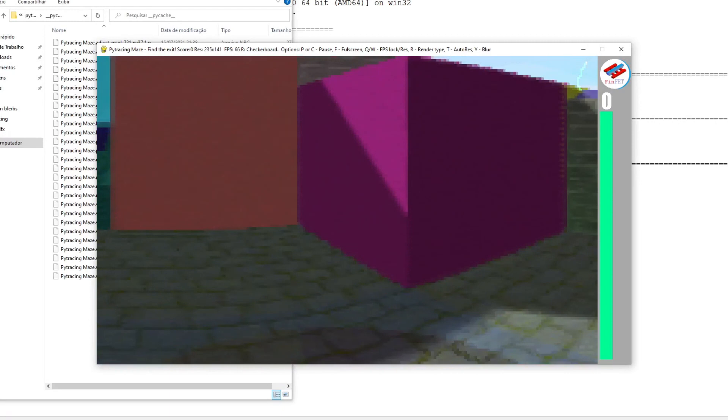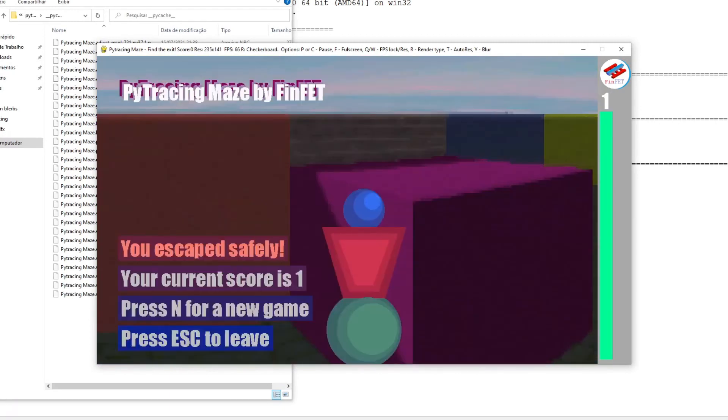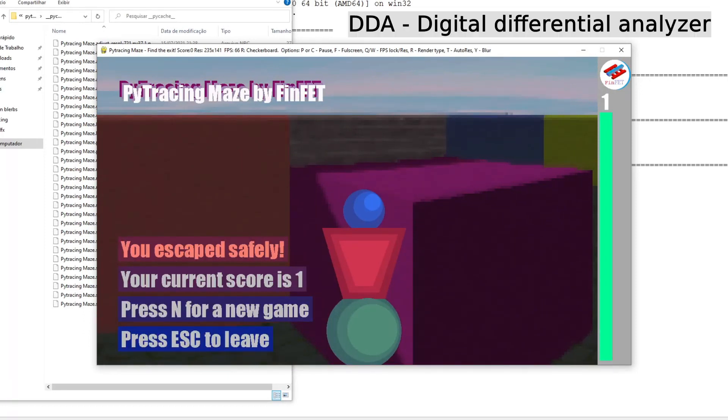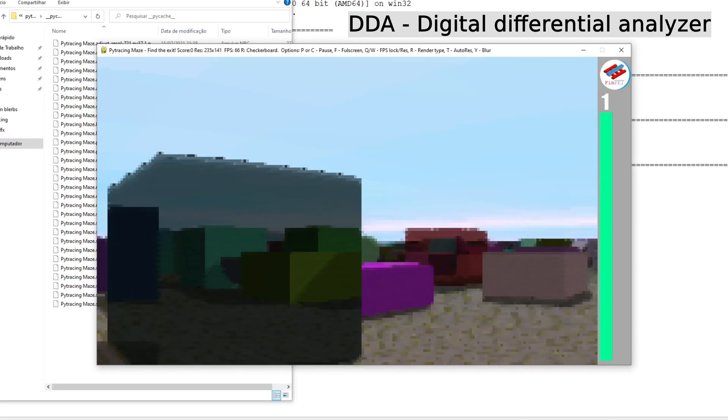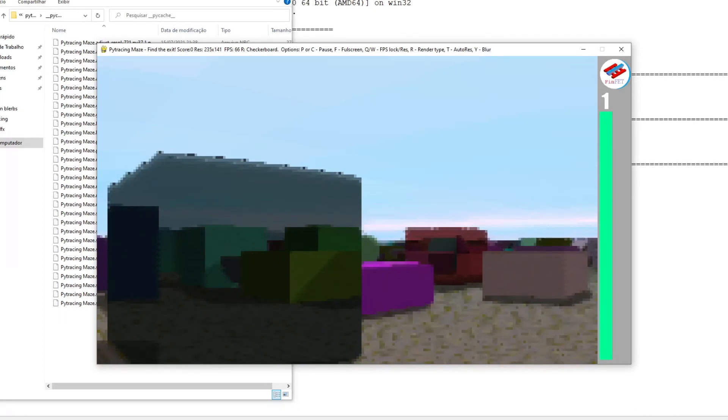To improve performance a little more, I tested some optimization techniques in code. One of the most important being the DDA algorithm, which essentially makes the rays skip empty cells on the map.